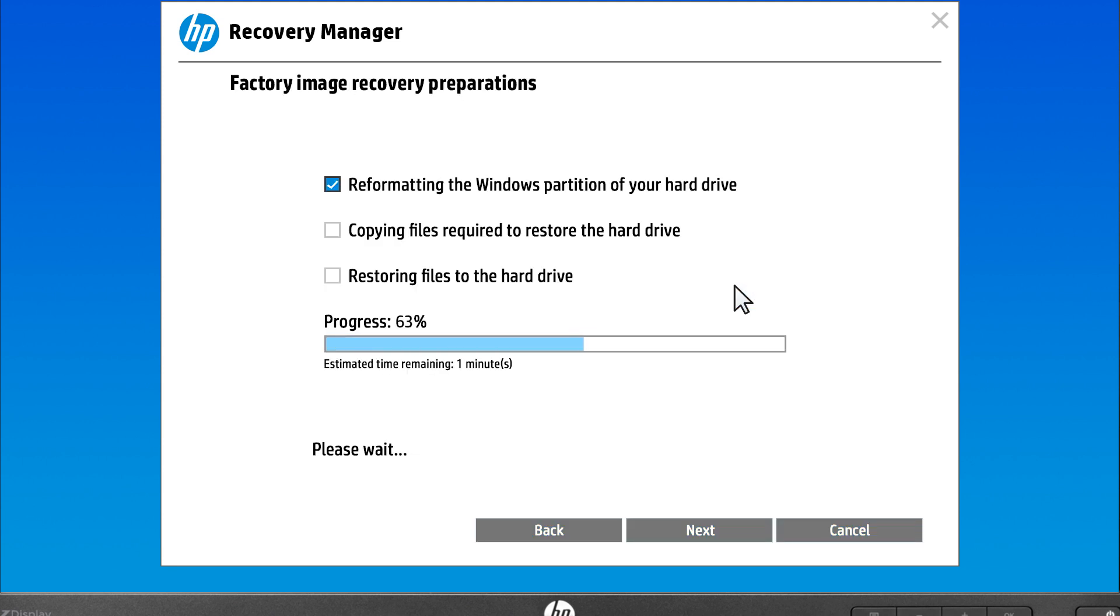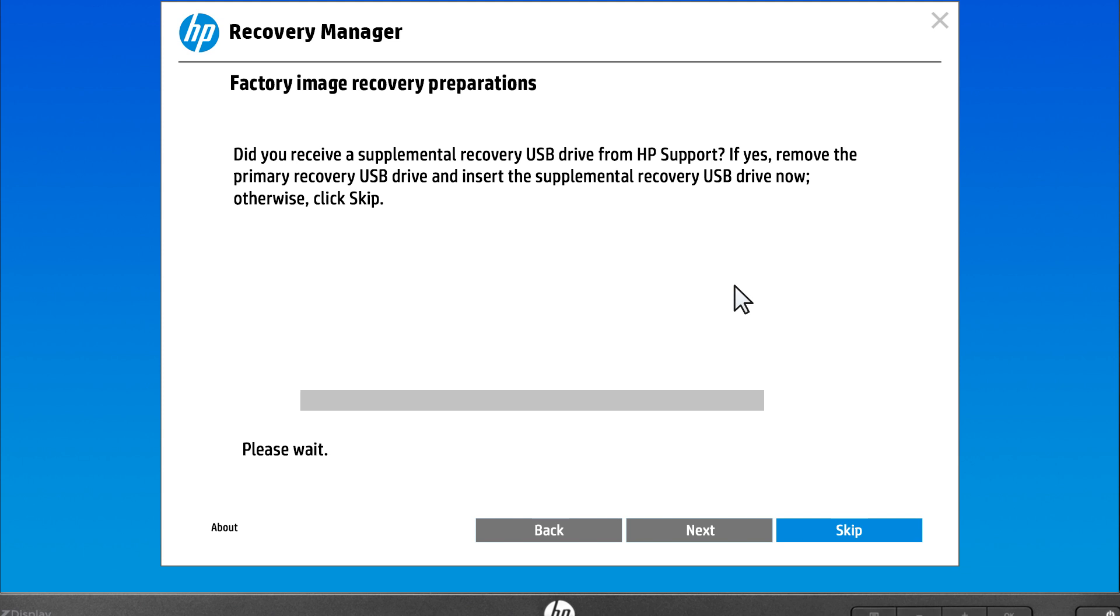System Recovery erases all contents on the hard drive and then restores the drive back to its original factory image. This includes reinstalling all original software and drivers. The recovery preparation completes. If prompted for a supplemental recovery USB drive, select Skip.